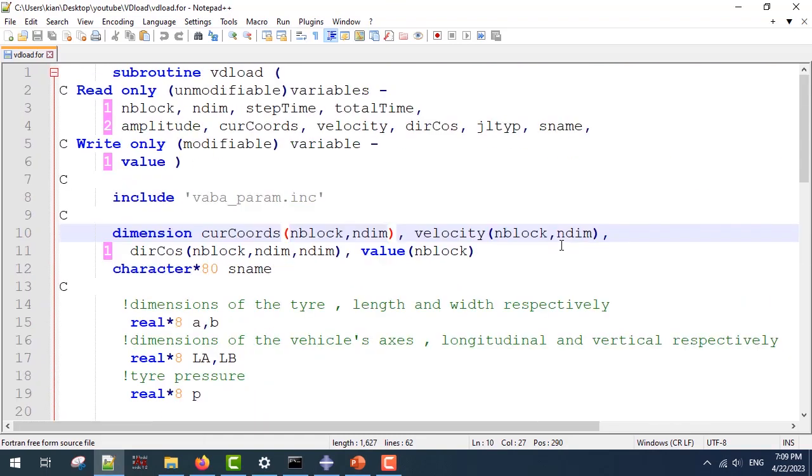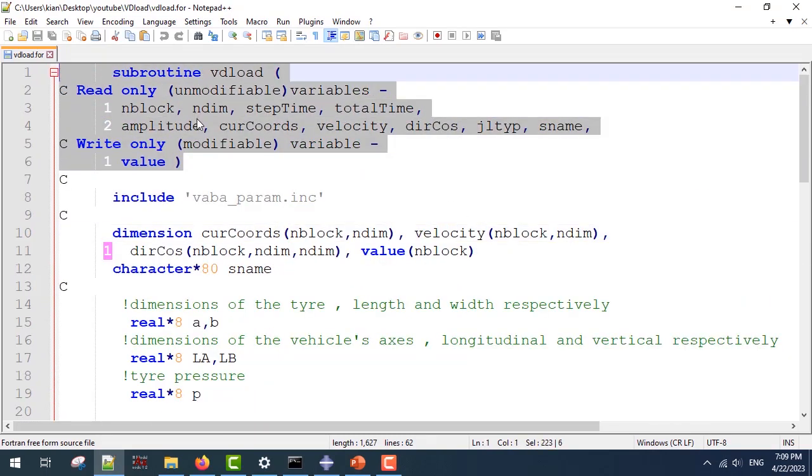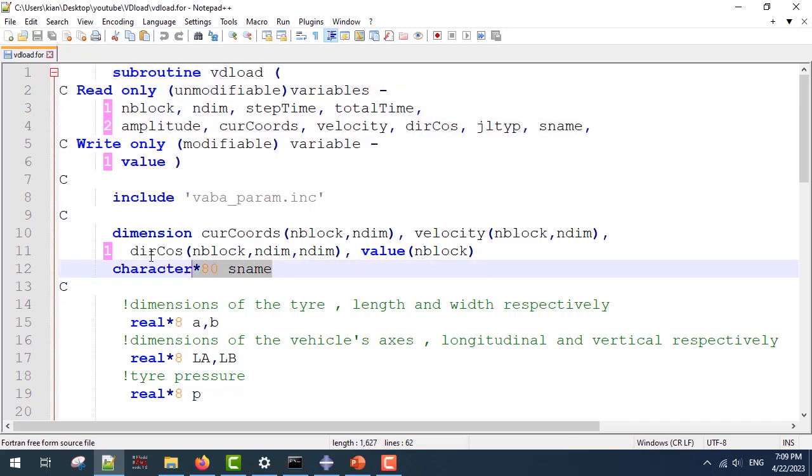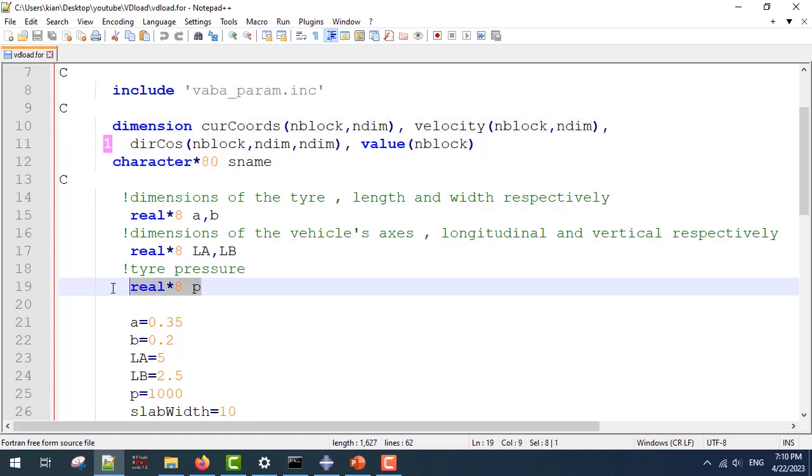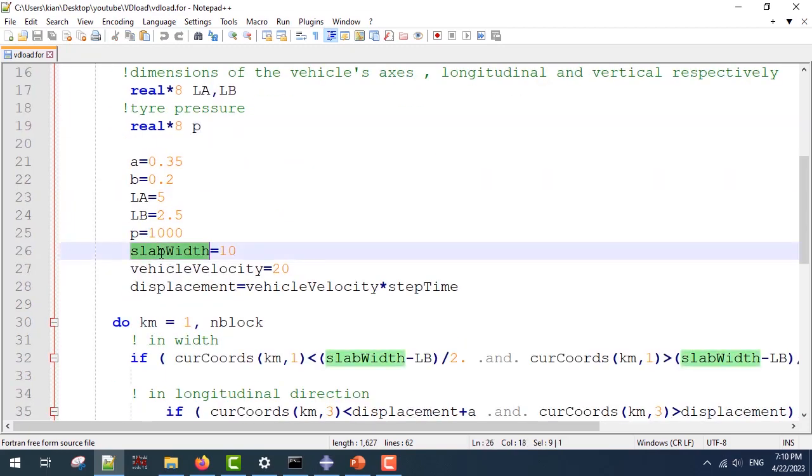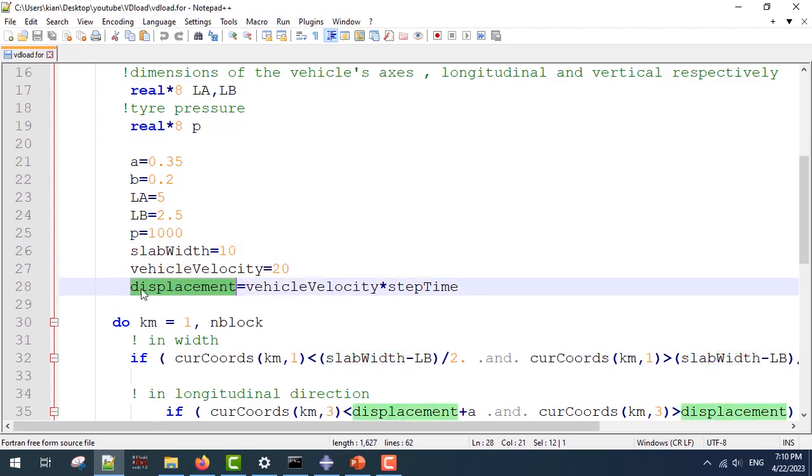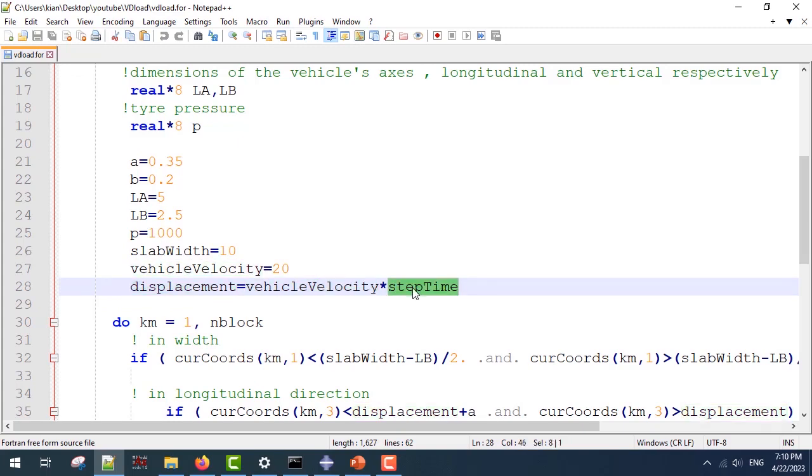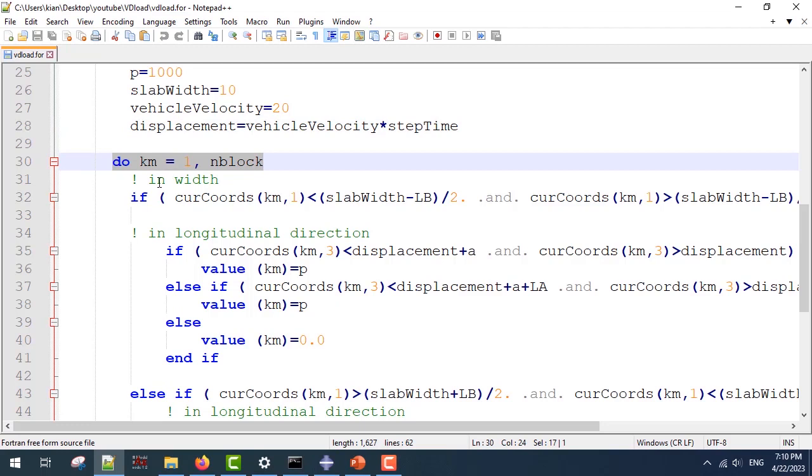For the VDLOAD subroutine, this is the header and dimensions. Next, I'm going to define my parameters a, b, la, lb, p for the tire pressure, slab width from which I'm going to calculate the upper and the lower routes of the load, the vehicle velocity, and I'm going to calculate the displacement of my load using vehicle velocity multiplied by the step time. So I'm going to have my calculations inside a do loop.